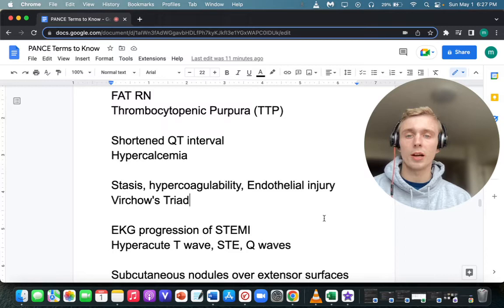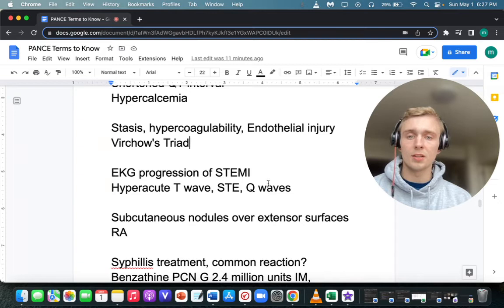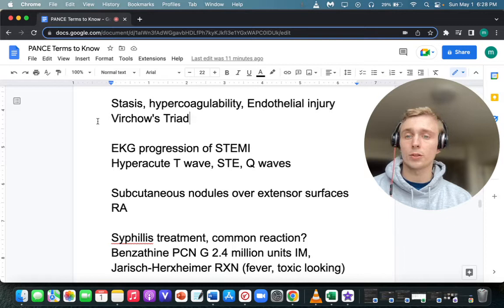What is the EKG progression as we progress to STEMI? First we see hyperacute T wave changes, then ST elevation, then Q waves. Pathologic Q waves are what remains after a STEMI.